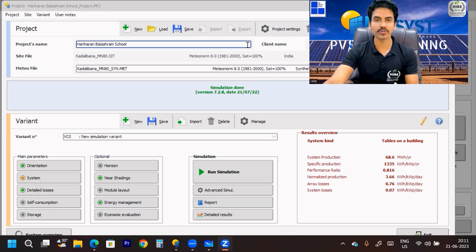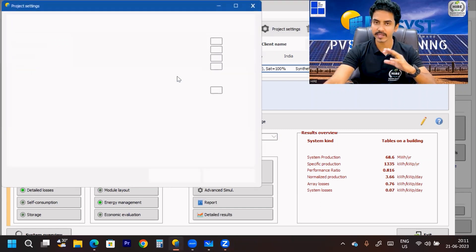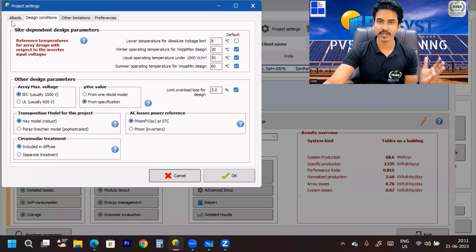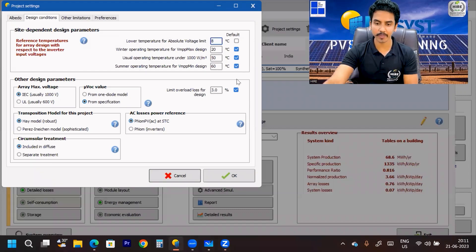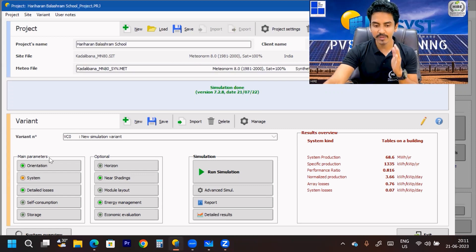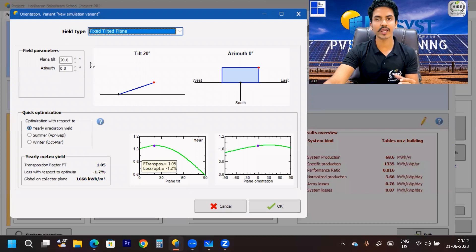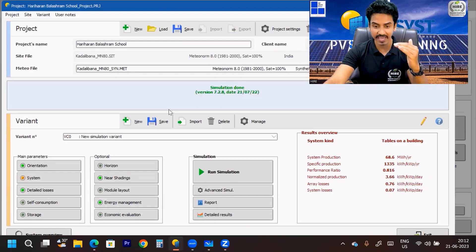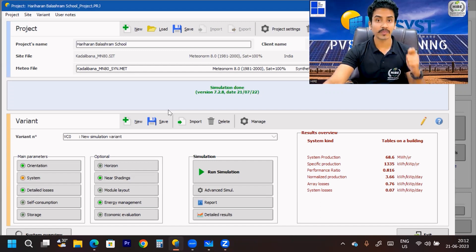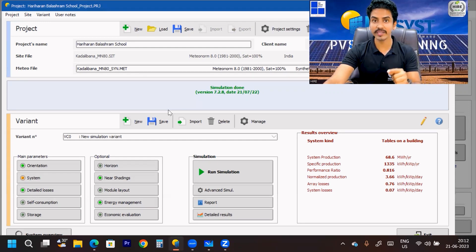Then you have to go to the project settings and consider parameters like the albedo, what temperature is there, and consider the orientation — what will be the optimum tilt angle. If you want to know how to consider these parameters and steps, please follow our PVC training series already available on my channel.